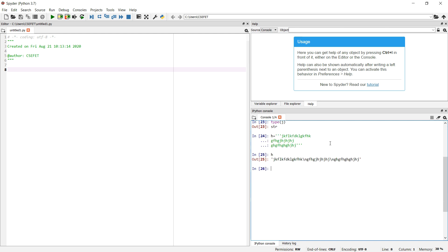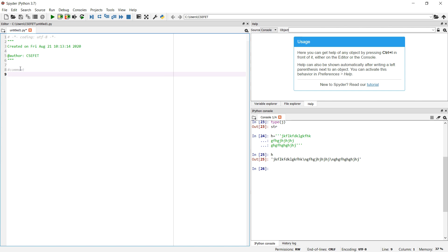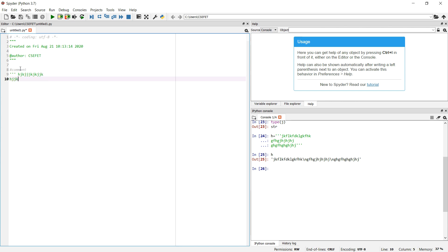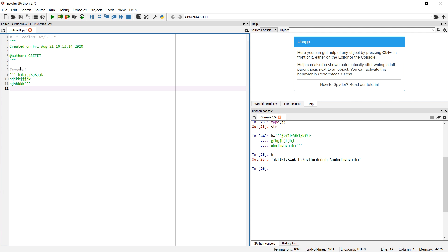Now, talking about comments: a single hash is used to write a single-line comment in Python. Python supports single-line comments natively. But if we wish to write more than one line of comment, the solution is to use the triple quote method. Anything written in triple quotes across multiple lines is technically a string.